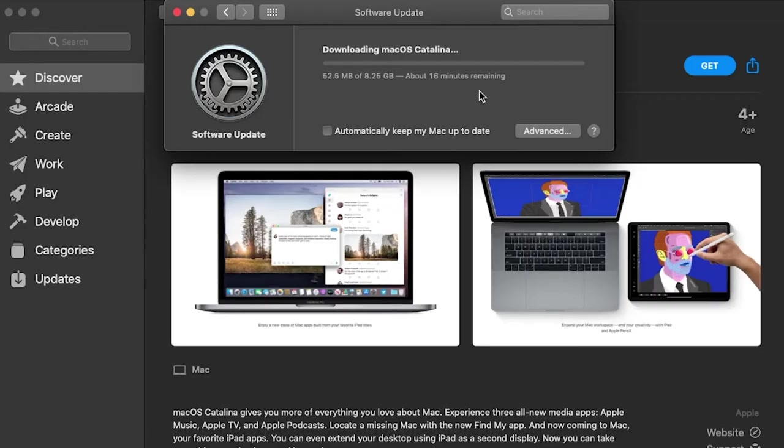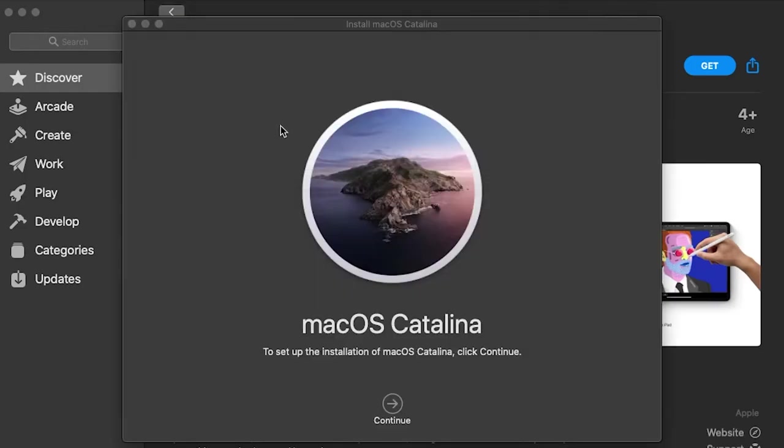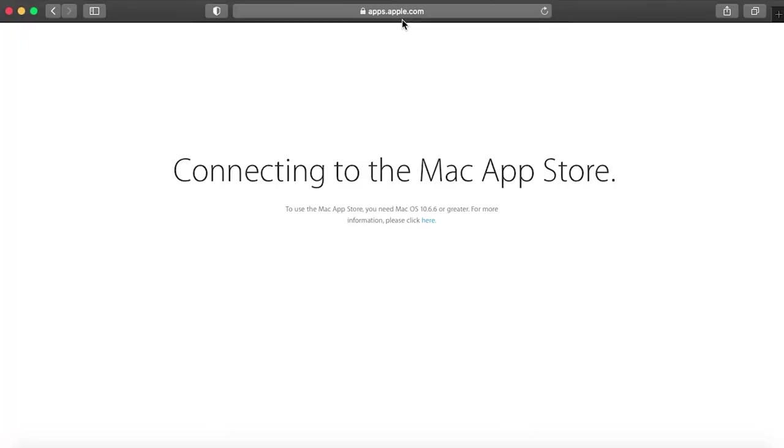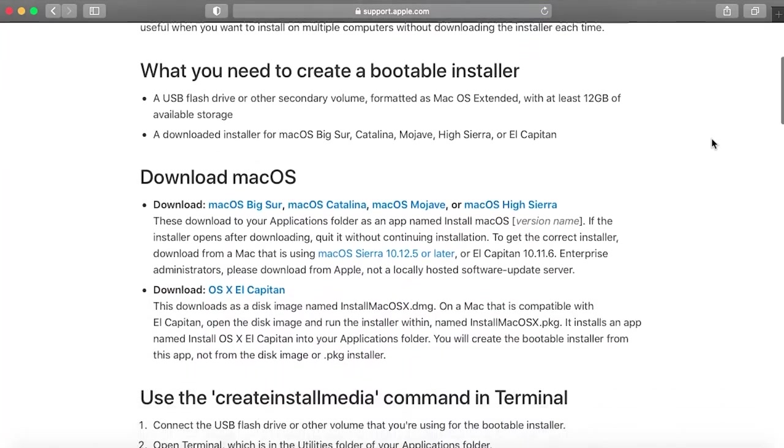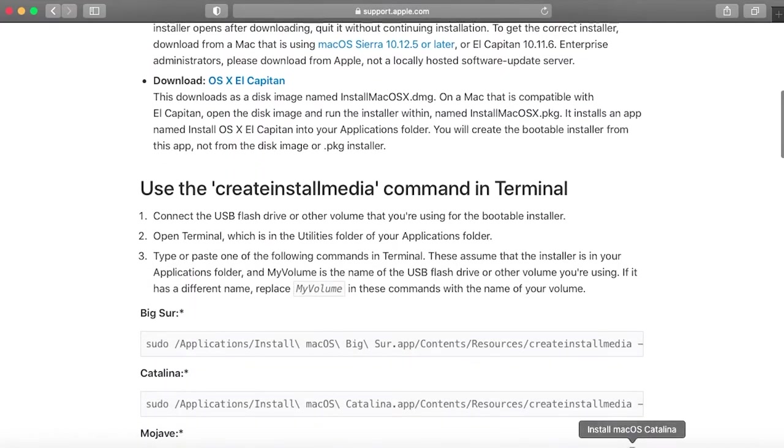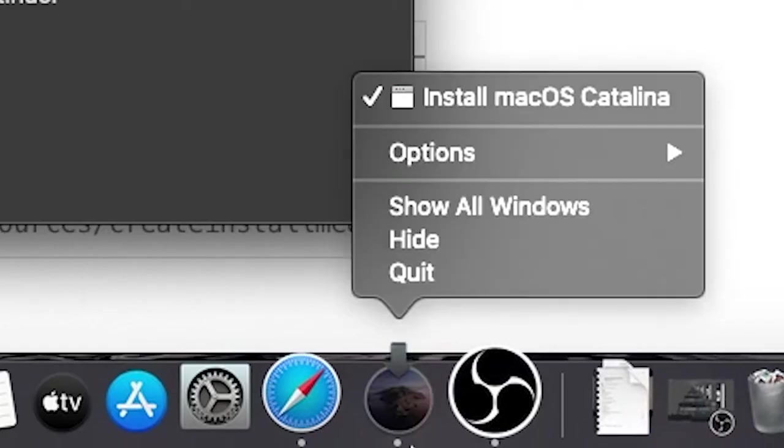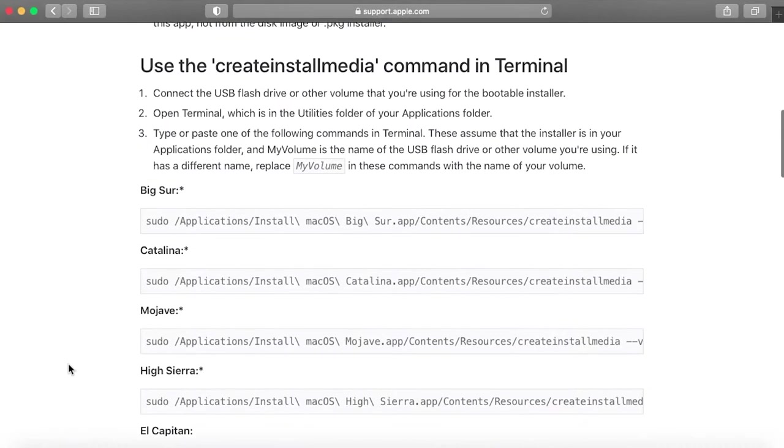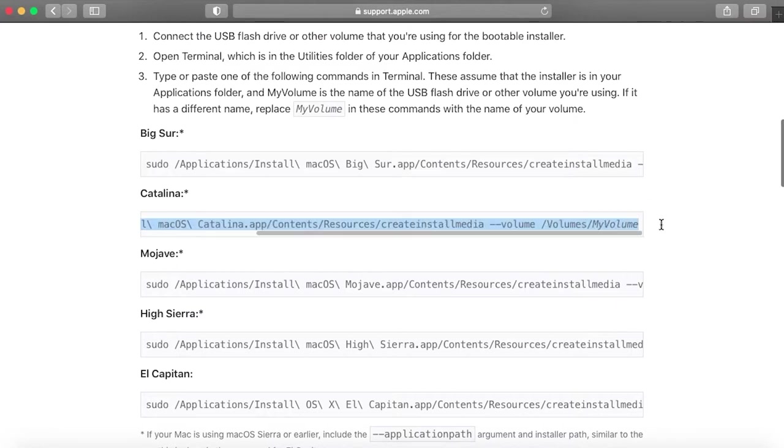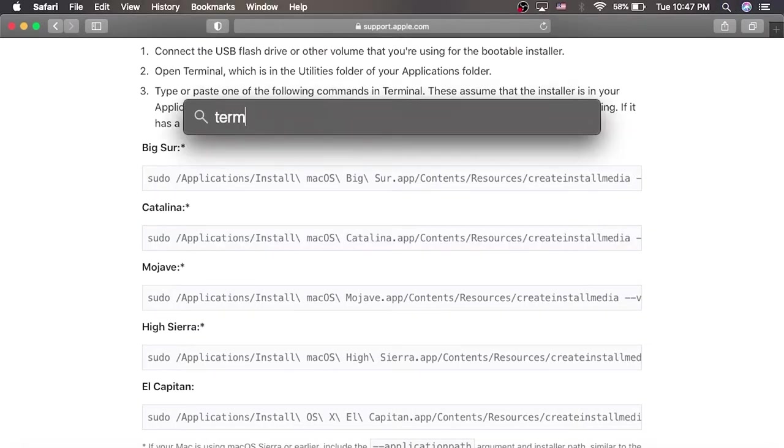Once it is finished, go ahead and exit out of everything and go back to Safari. We now need to put macOS on our drive. Doing so is fairly simple. Go to this website, and before you do that actually, you need to quit the installer. Then copy the line of text that relates to the software you downloaded for your MacBook.